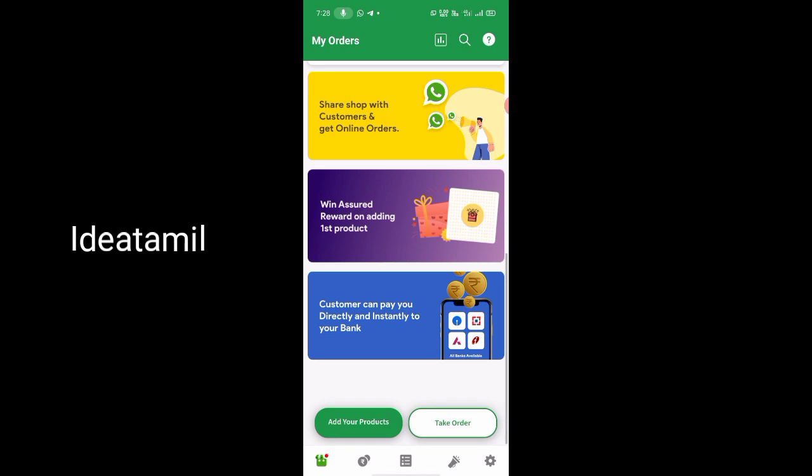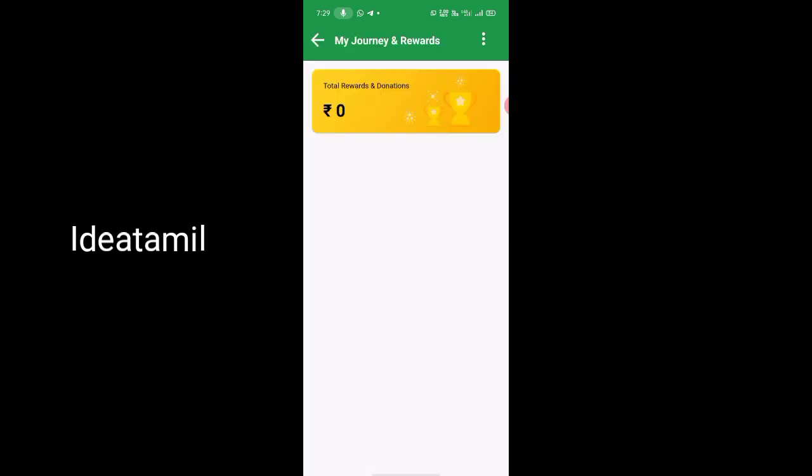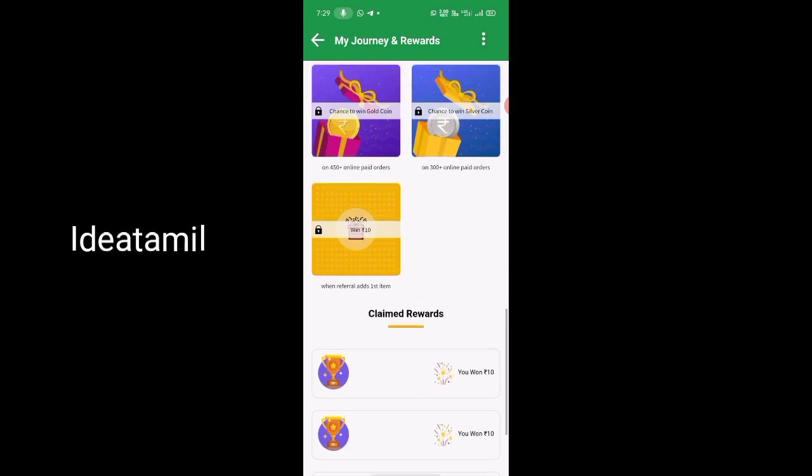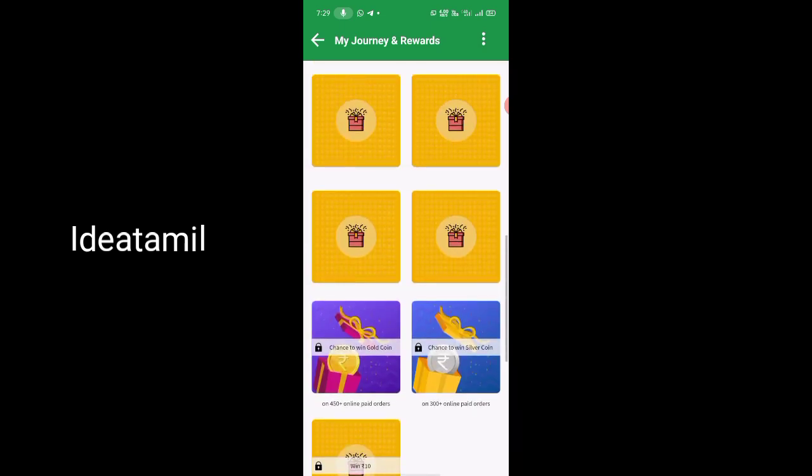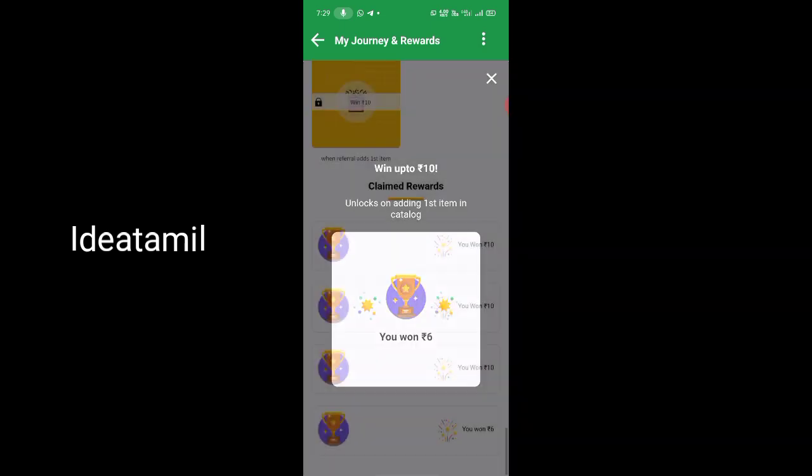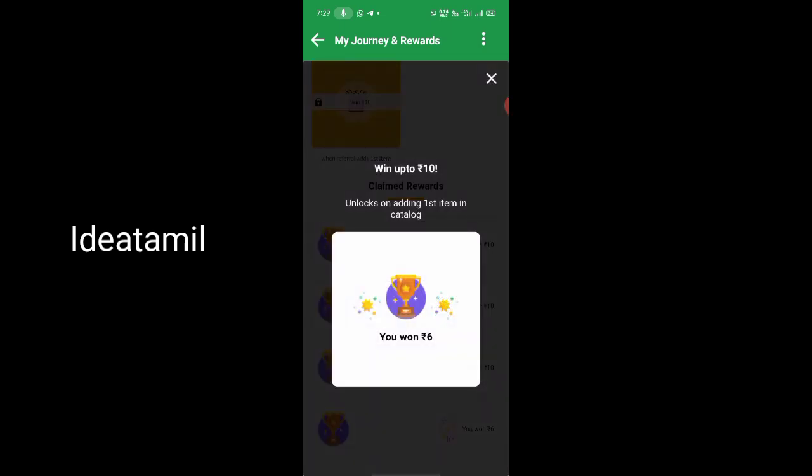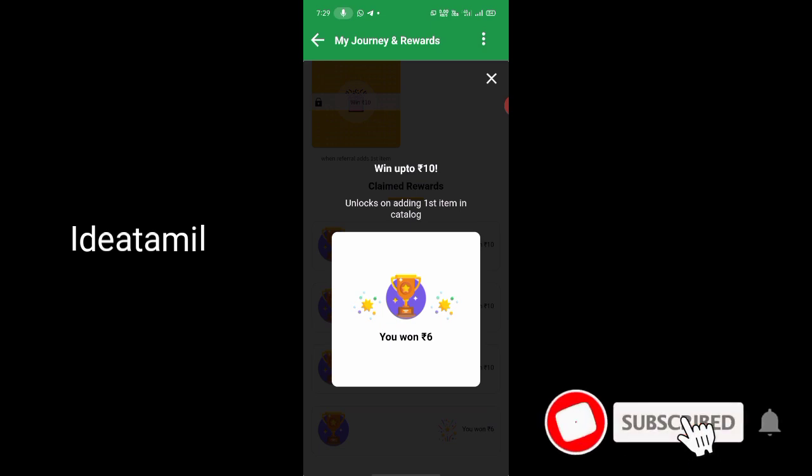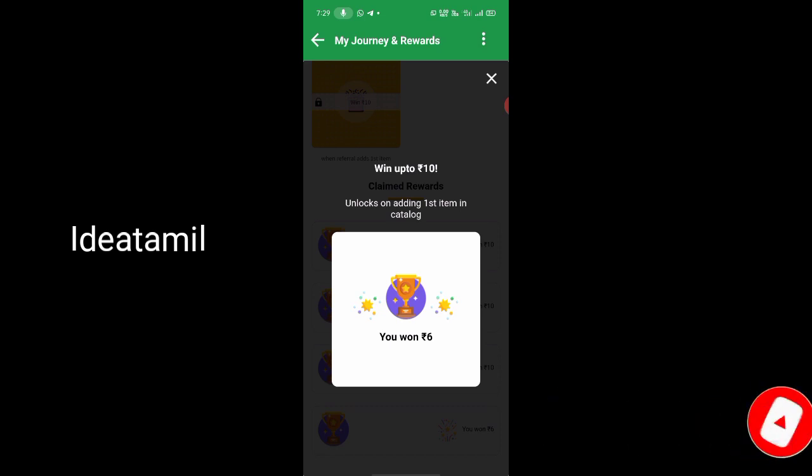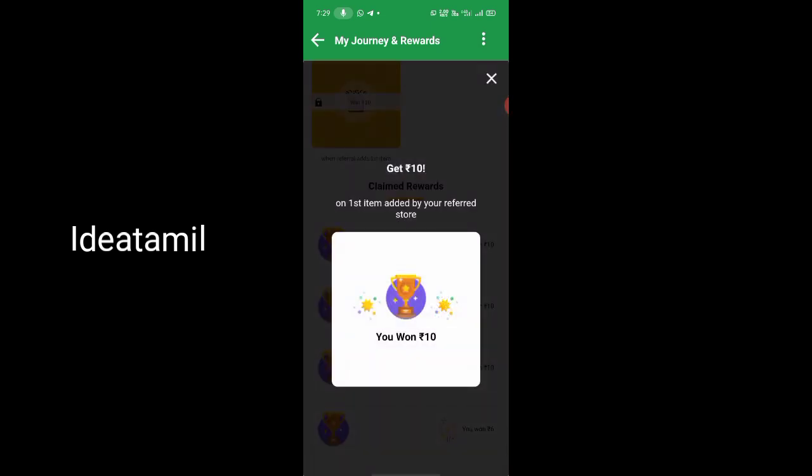Now, when you add the product, you will have a scratch card. With the scratch card, you can send the amount directly to your bank. First, you have to register. That card is ten rupees. You can send any amount to your bank account, it will transfer directly. Any bank will work.